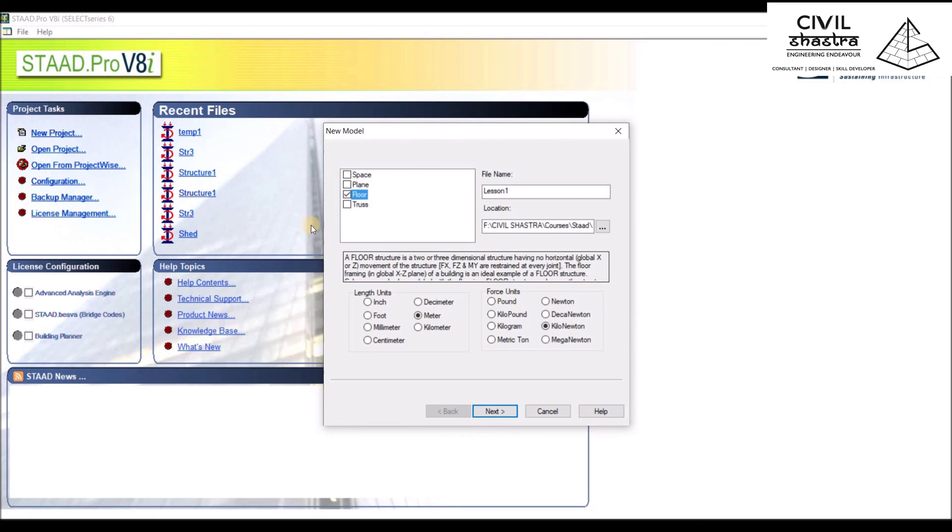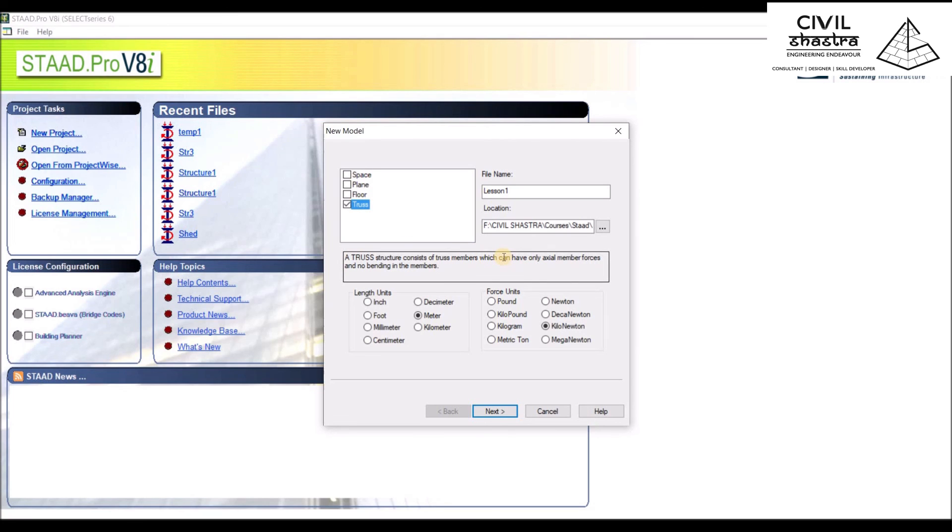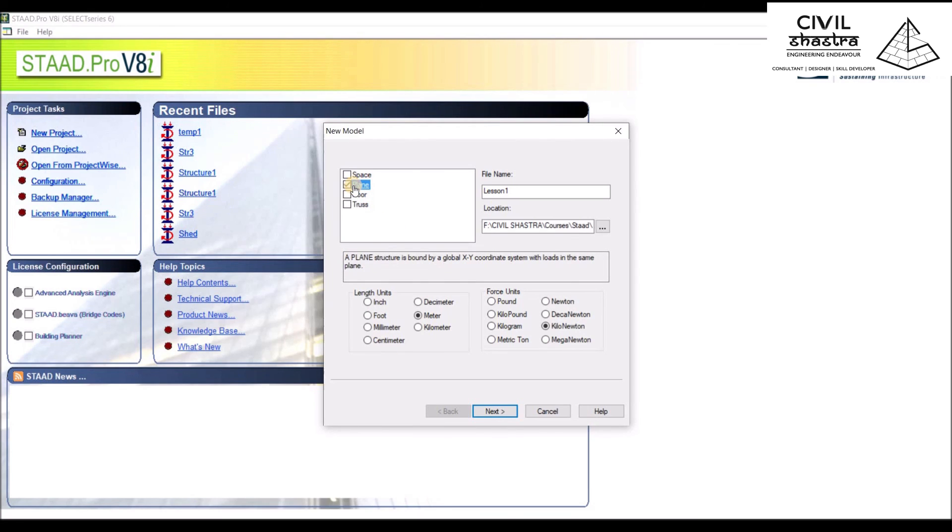In the end, we have Truss structure which has truss members. It is important that truss members have no bending moment. All the truss members are either under axial compression or axial tension. There is no bending. Let us start with a simple plane structure.